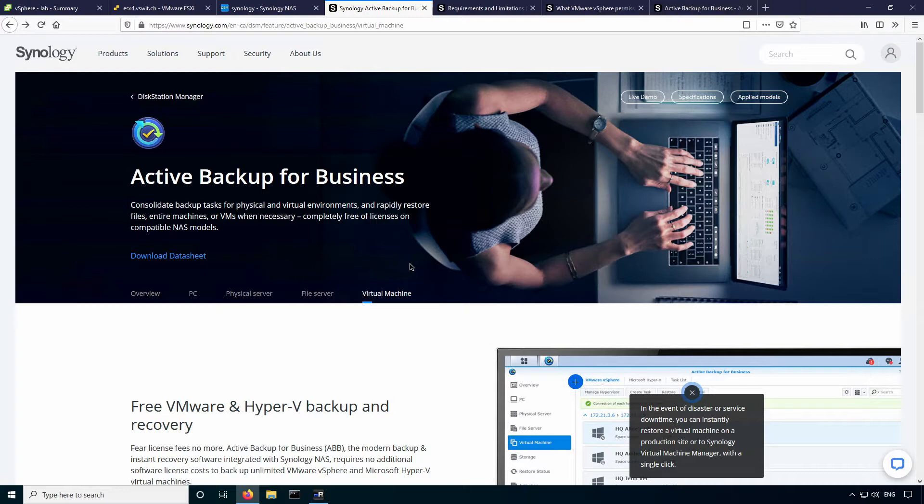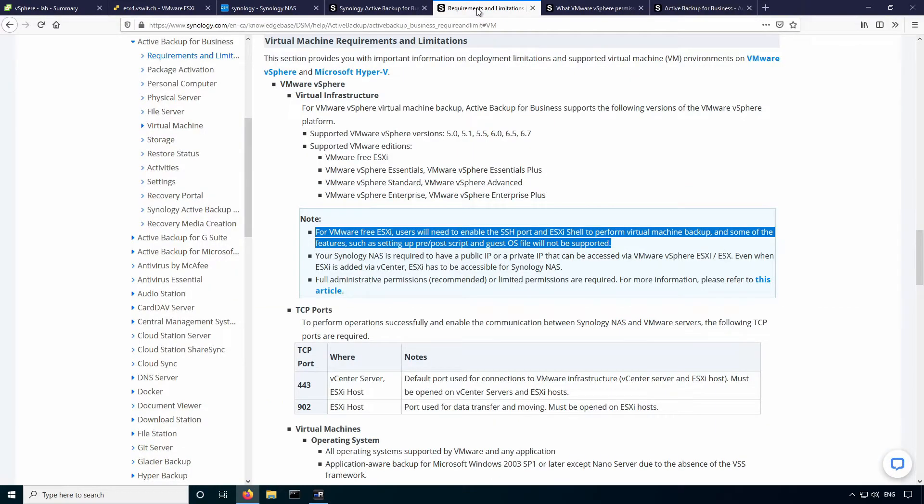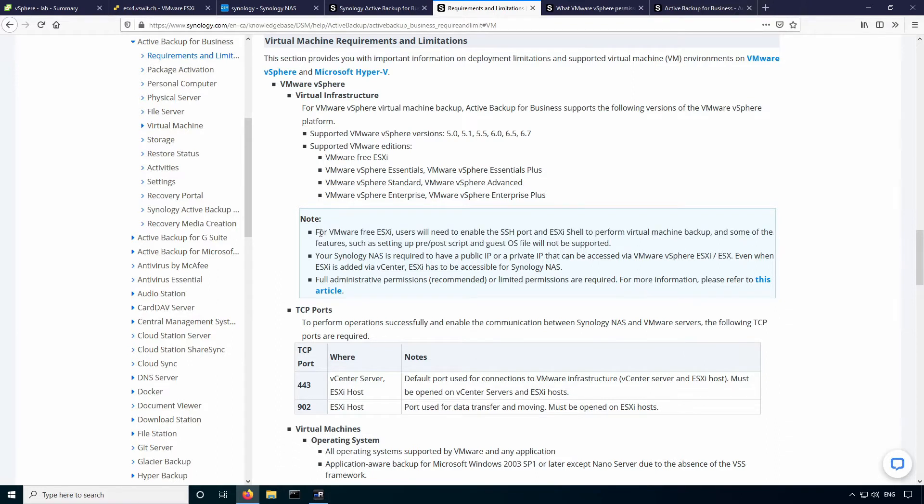As you may know, most backup solutions will not work with the free version because there's a bunch of APIs that are disabled that are used for backups. If you take a look quickly at their requirements and limitations for vSphere here, you can see that for the free version of ESXi, you just have to ensure that SSH is enabled in order for it to work. I'm assuming that instead of using some of the APIs that are available in the paid versions of ESXi, they're just using SCP to copy over files and things like that.